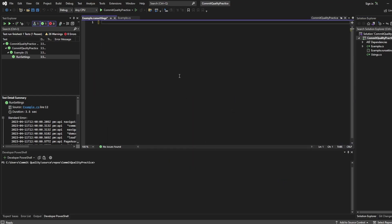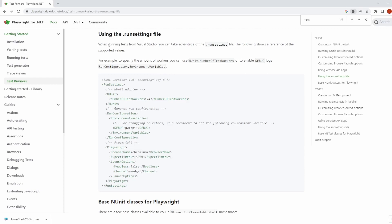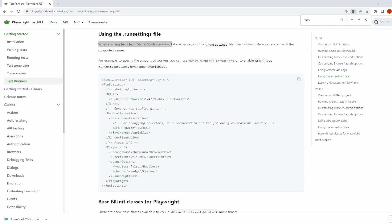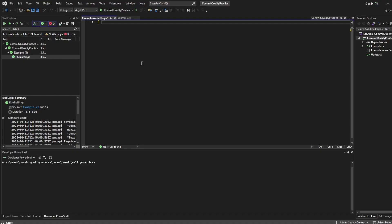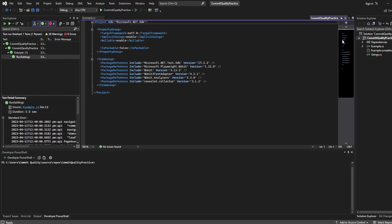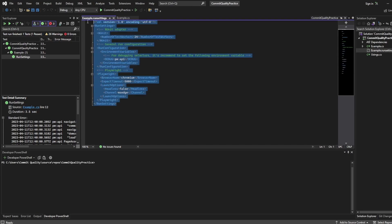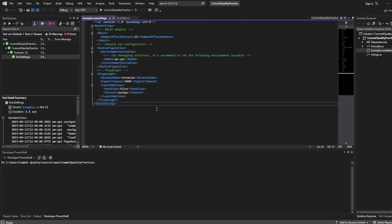Here I'm just going to delete everything and I'm actually going to go to Playwright's documentation because they already define run settings here for us and they state when running tests from Visual Studio you can take advantage of run settings and the following shows a reference to the supported values. So I'm actually going to copy everything from this. I'll put a link to this in the description as well and I'm going to paste it here, hit save,